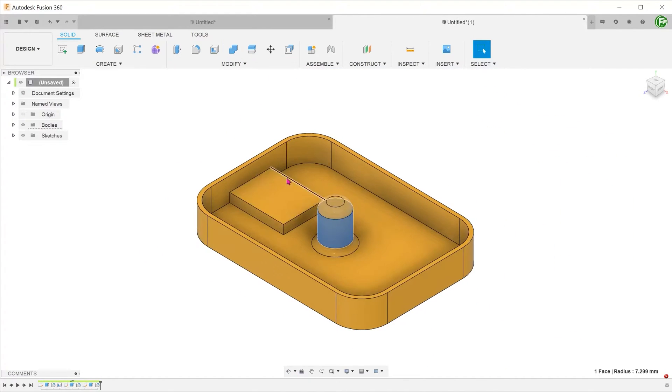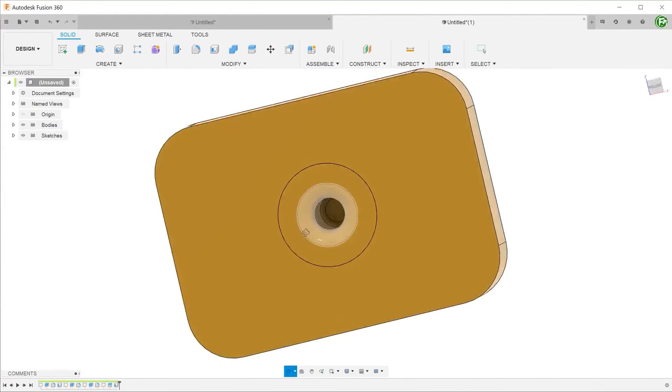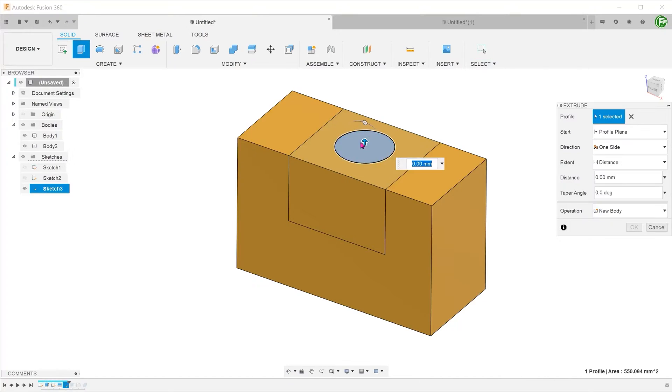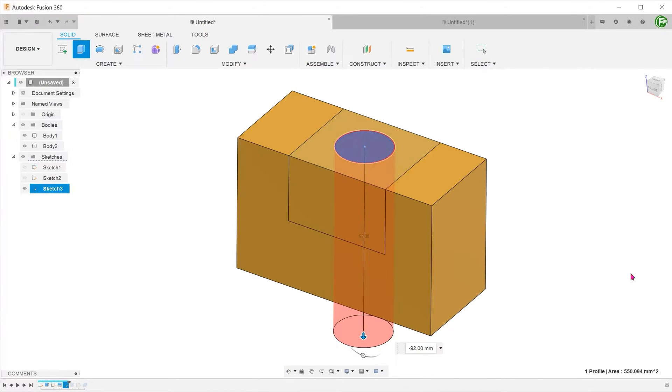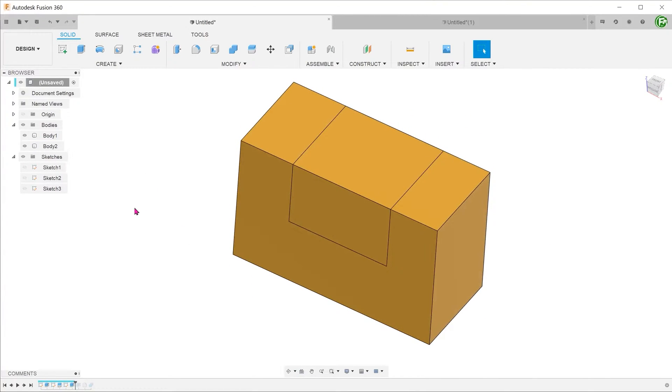The split face and split body commands are among the most important tools available in Fusion 360. What are the differences between these two commands and when should you use them?